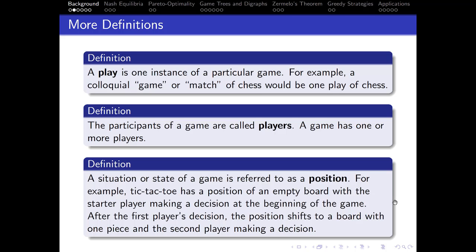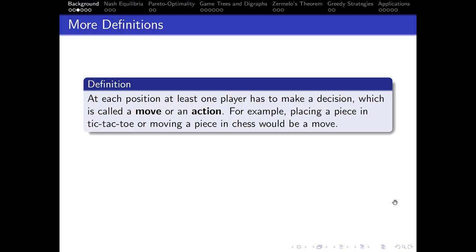A situation or state of the game is referred to as a position — this is a moment where a decision is made. For example, the starting position of tic-tac-toe is an empty board with the starting player making a decision. After that first player makes a decision, the new position is a board with one piece on it placed according to the first player, and now the second player has to make a decision. At each position, at least one player has to make a decision, sometimes more than one depending on the game.